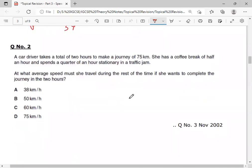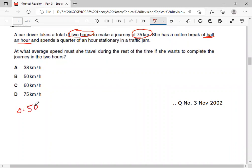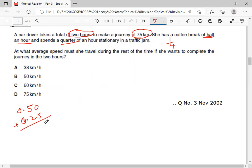Let's move towards MCQ number 2. A driver takes a total of 2 hours. Total distance covered is 75 km. She has a coffee break of half an hour, so coffee break is 0.5 hours. And a quarter of an hour stationary in the traffic jam — it might be a signal problem due to an accident — so she is stuck in traffic for a quarter hour, which is 0.25 hours. Total stay time is 0.75 hours.